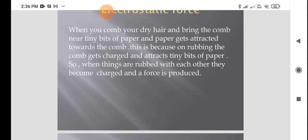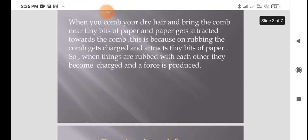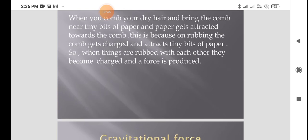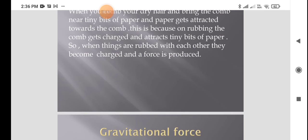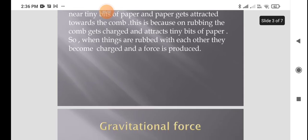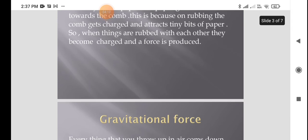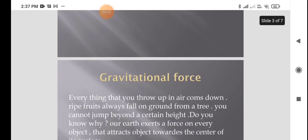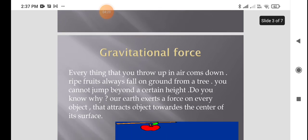Do this activity practically and enjoy it. On rubbing, the comb gets charged and attracts the tiny bits of paper. When things are rubbed against each other they become charged, a force is produced between them, and this force is known as electrostatic force. Observe how the energy or force is produced between the comb and the tiny bits of paper.